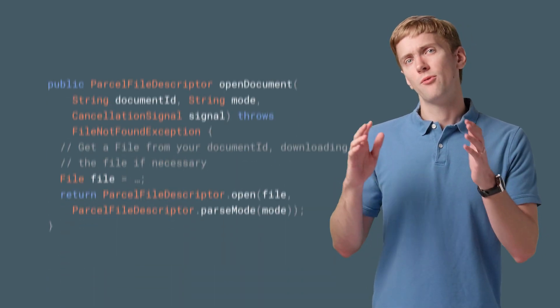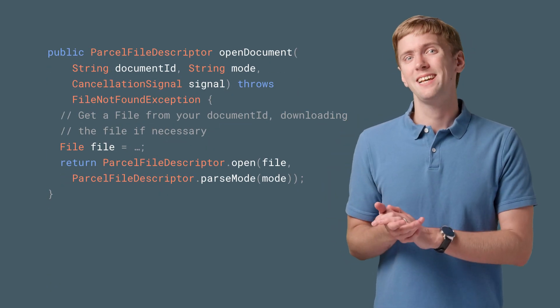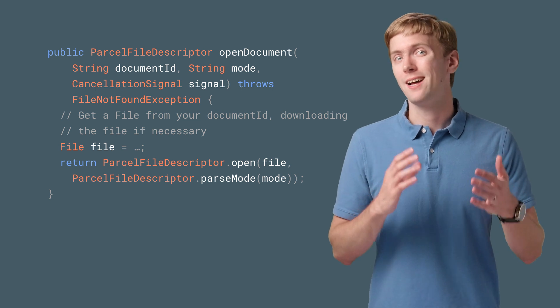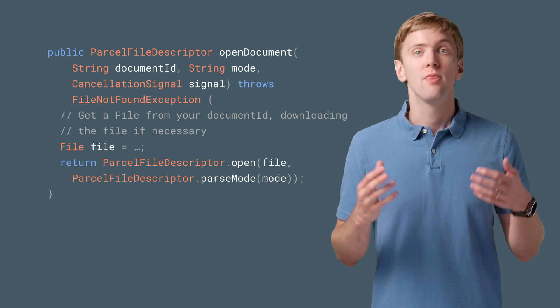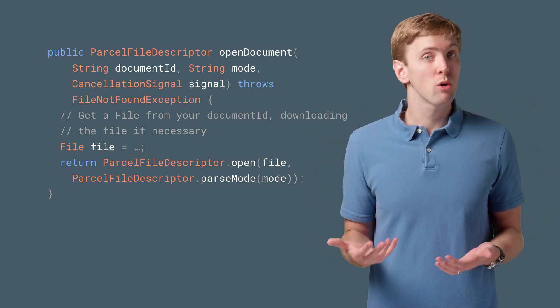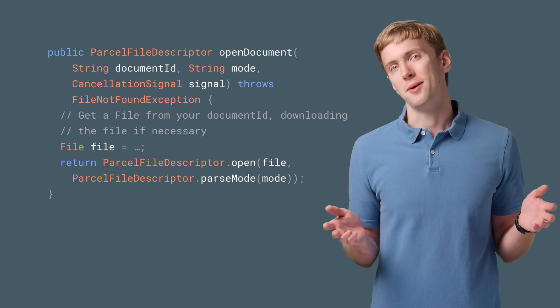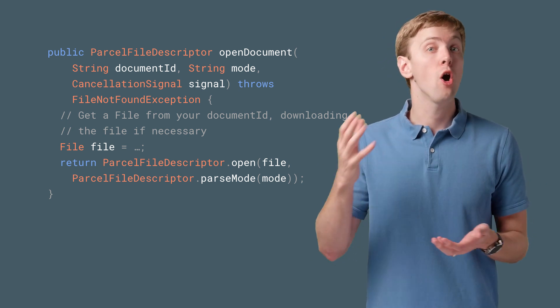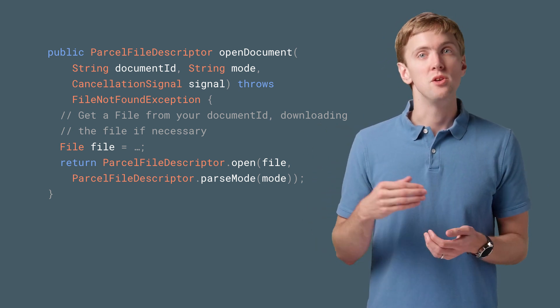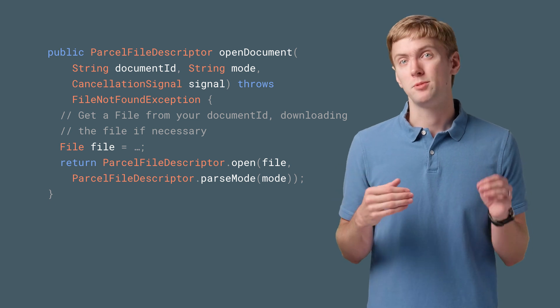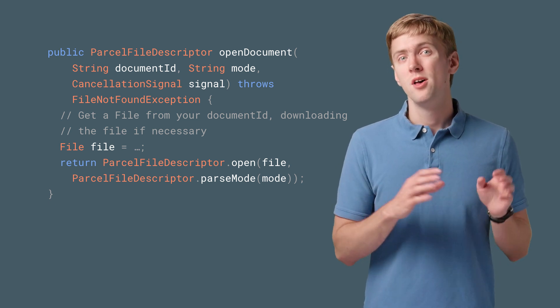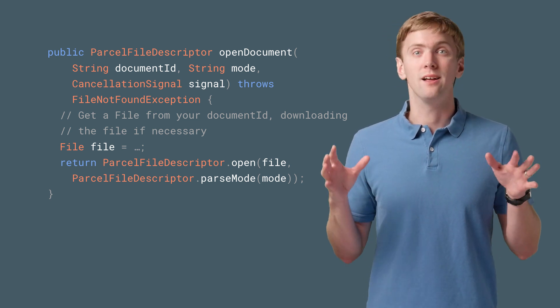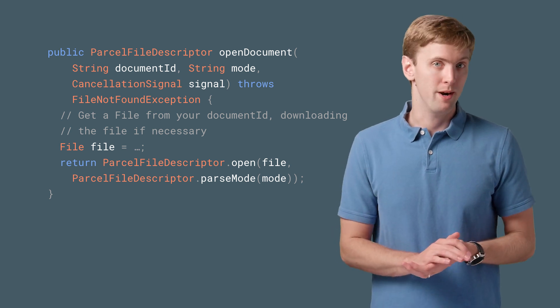Now, for open document, you're tasked to return a parcel file descriptor. Thankfully, if you already have a local file, this is really straightforward, thanks to parcel file descriptor's open method. You can also create a parcel file descriptor directly from a socket, though, so having the full local file locally isn't a hard requirement.